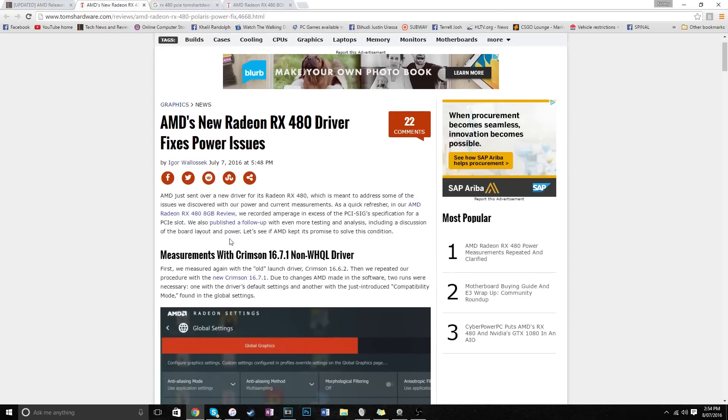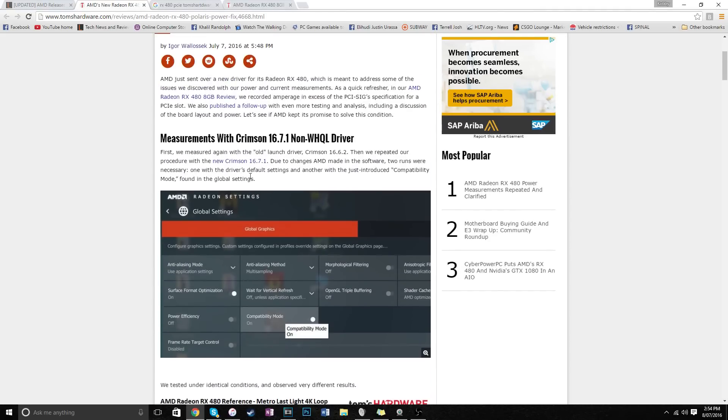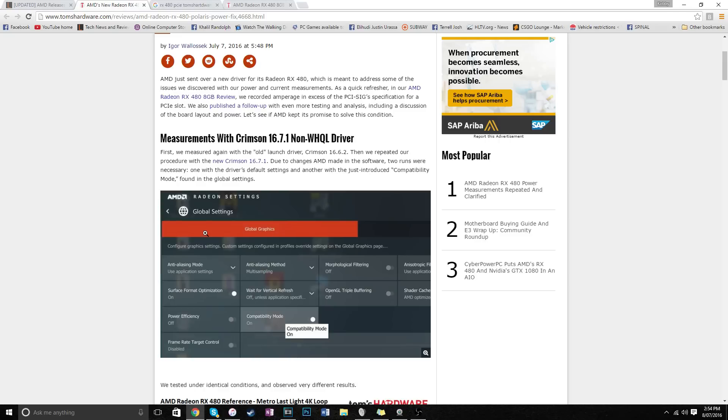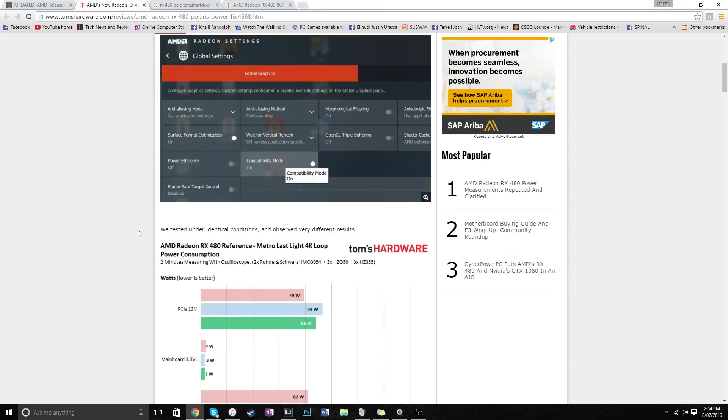The new 16.7.1 Beta Crimson drivers essentially fixed this. They added this thing called compatibility mode. I'm not gonna get into compatibility mode yet, just let me continue. 16.7.1 essentially fixes everything.